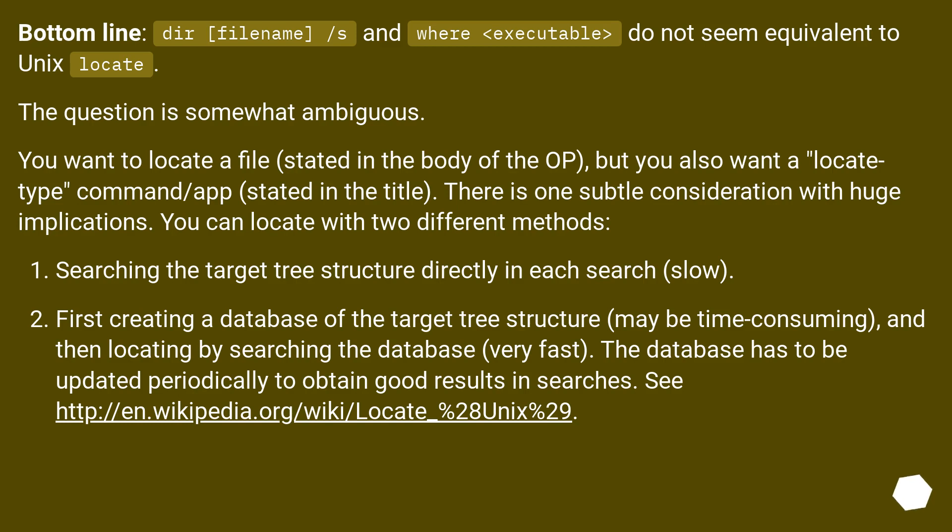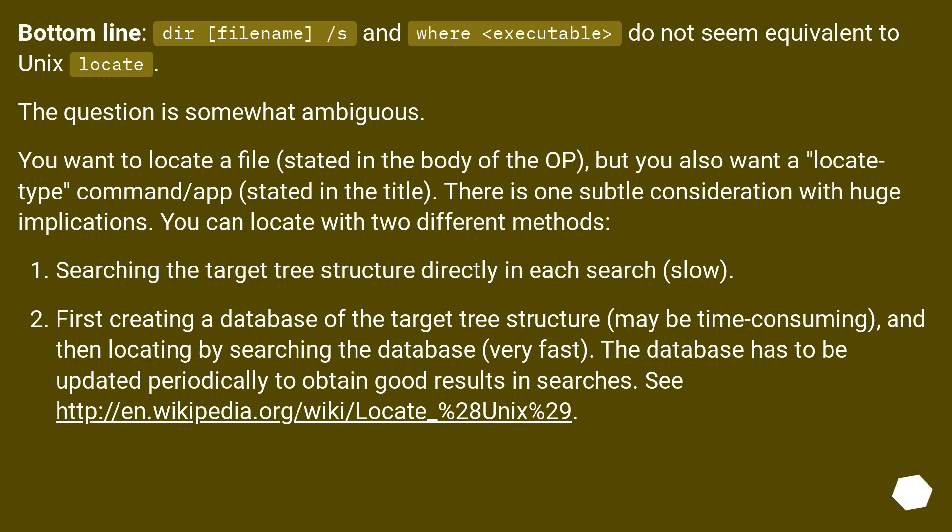Bottom line: dir filename slash S and where executable do not seem equivalent to Unix locate. The question is somewhat ambiguous. You want to locate a file stated in the body of the OP, but you also want a locate type command app stated in the title. There is one subtle consideration with huge implications. You can locate with two different methods.